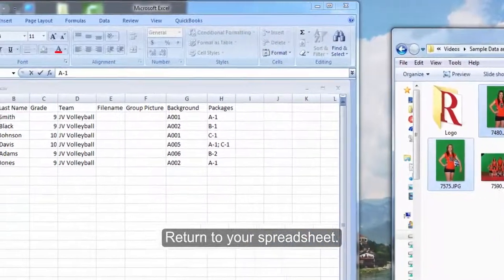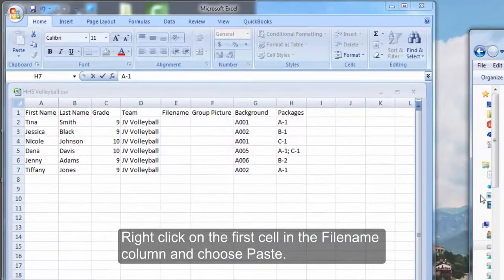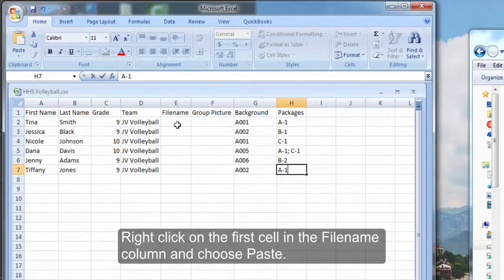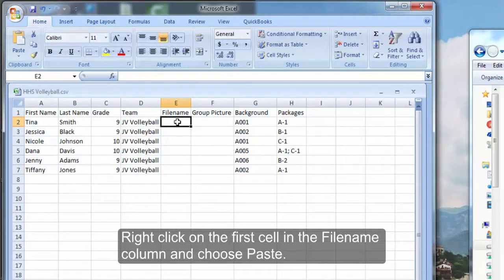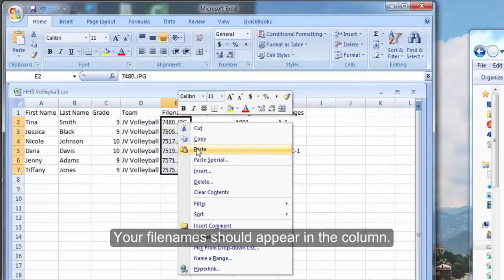Return to the spreadsheet, right click on the file name column and choose paste. Your file names should appear in the column now.